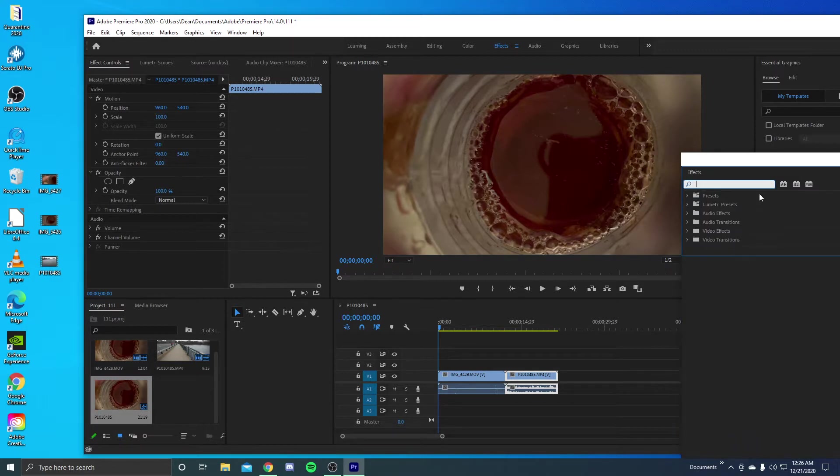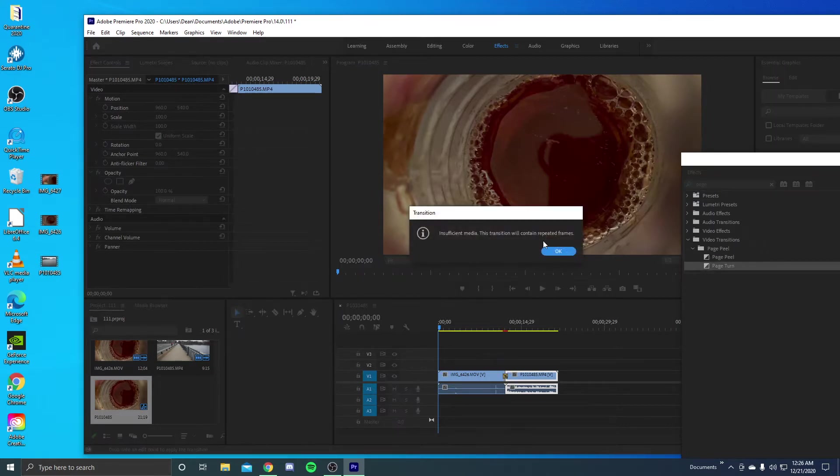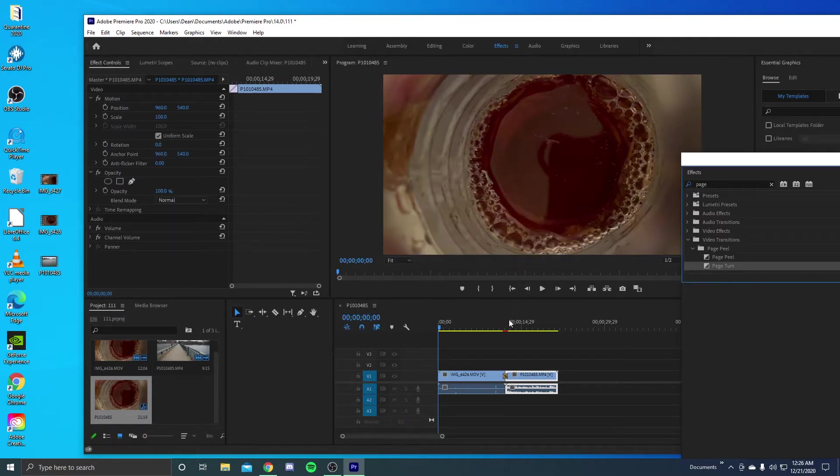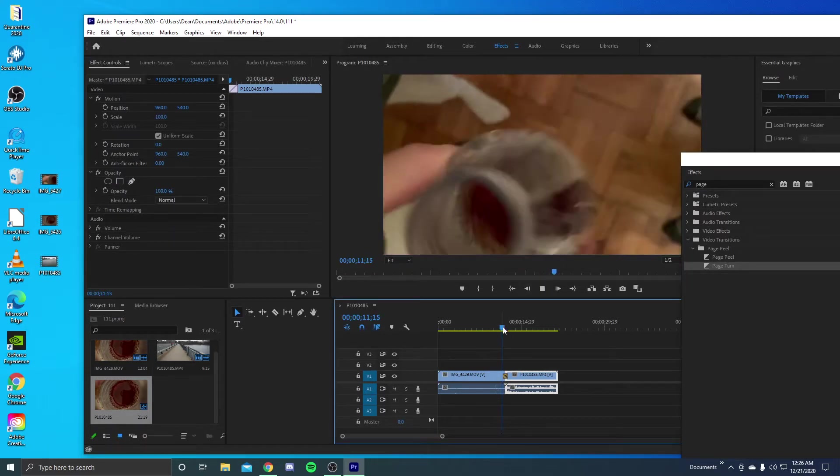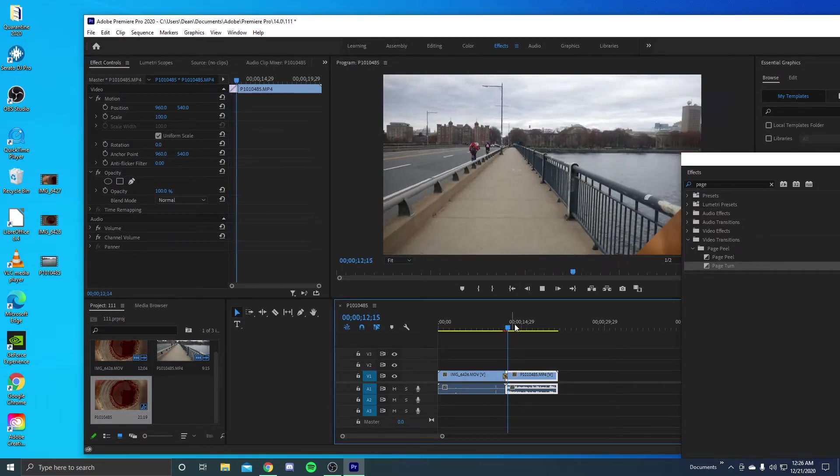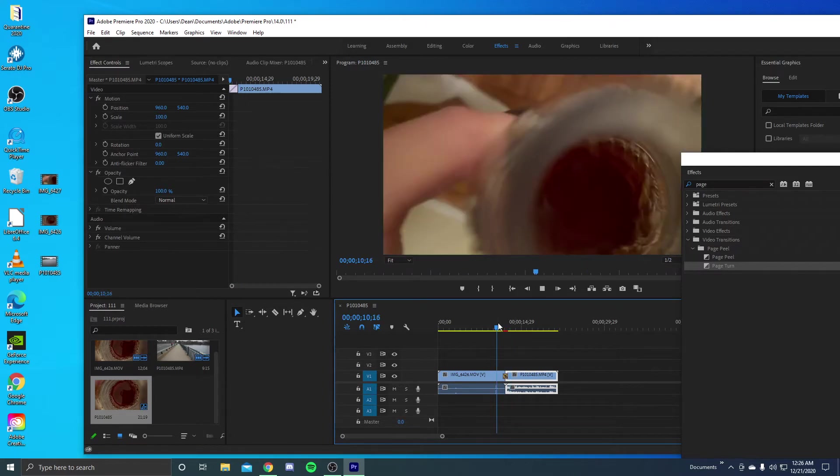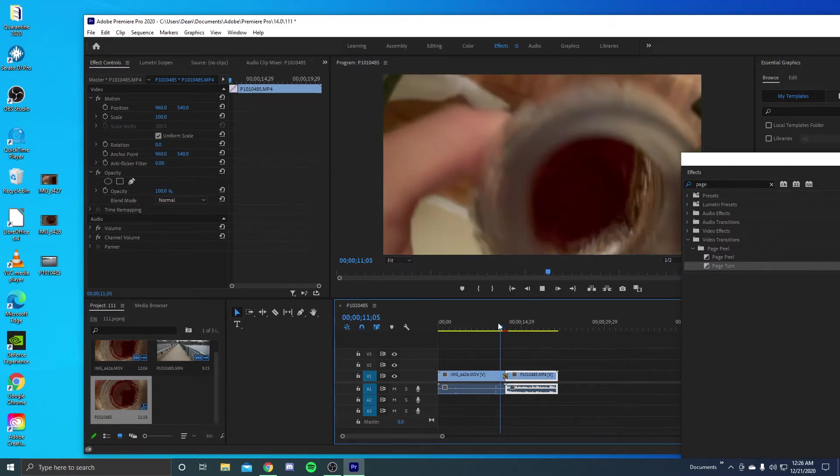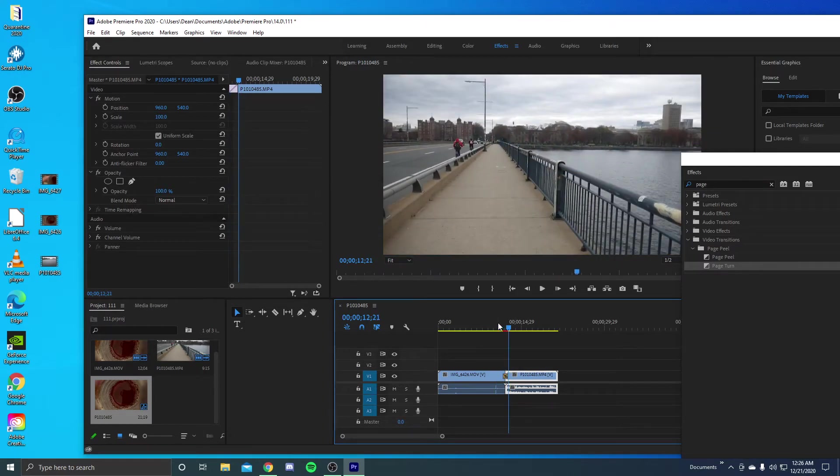So if you just go into the effects folder and you type in page turn, as you can see you can put it between these and it just simply turns the page. And it's a nice little effect, smooth and all that.